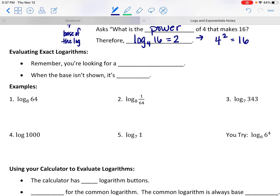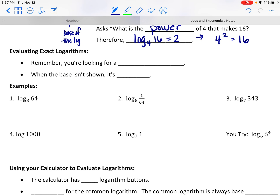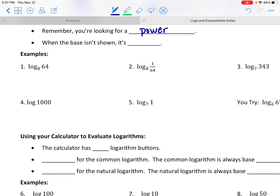Let's practice reading and evaluating some basic logs — remember we are just looking for a power. Reading the first one, number 1, we would read it as the log base 8 of 64. That is asking: 8 to what power is 64?